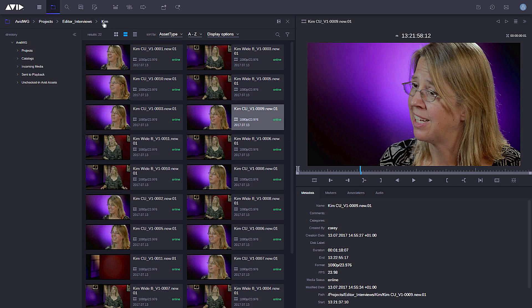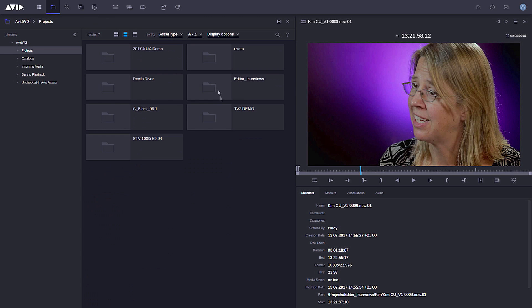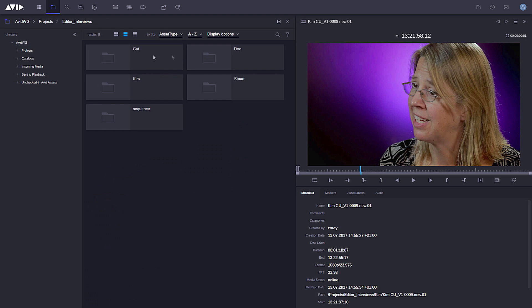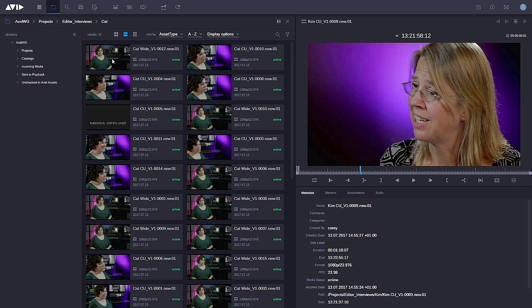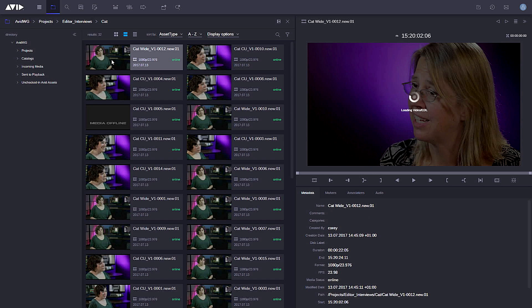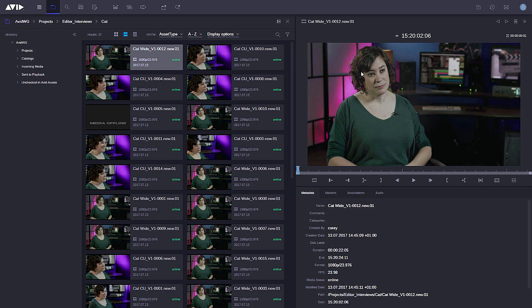I also have a breadcrumb trail that makes it really easy for me to navigate back up the folders, for example, if I want to go into one of the other interviewees who's been interviewed for this particular project. This time double-click again, clip loads into the monitor itself, nice and easy and straightforward, very simple and logical for me to use based on the new design.